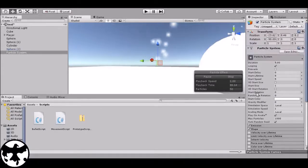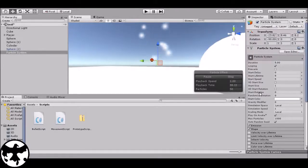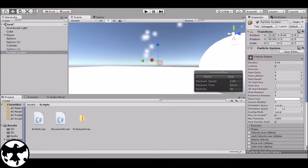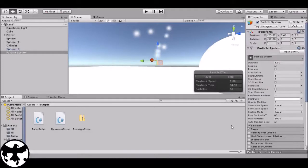Start rotation is just the starting rotation of the particles, in case you want them to come out at a different angle.